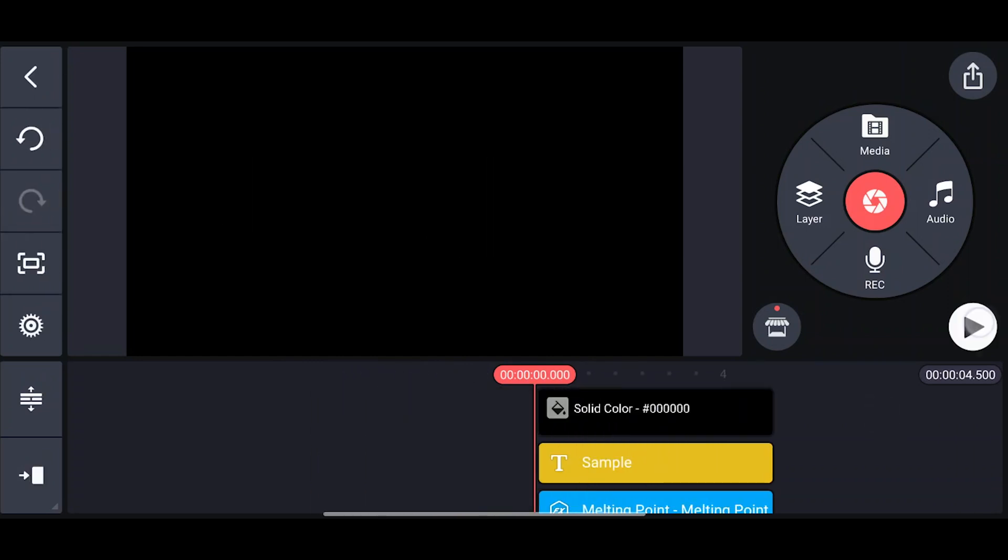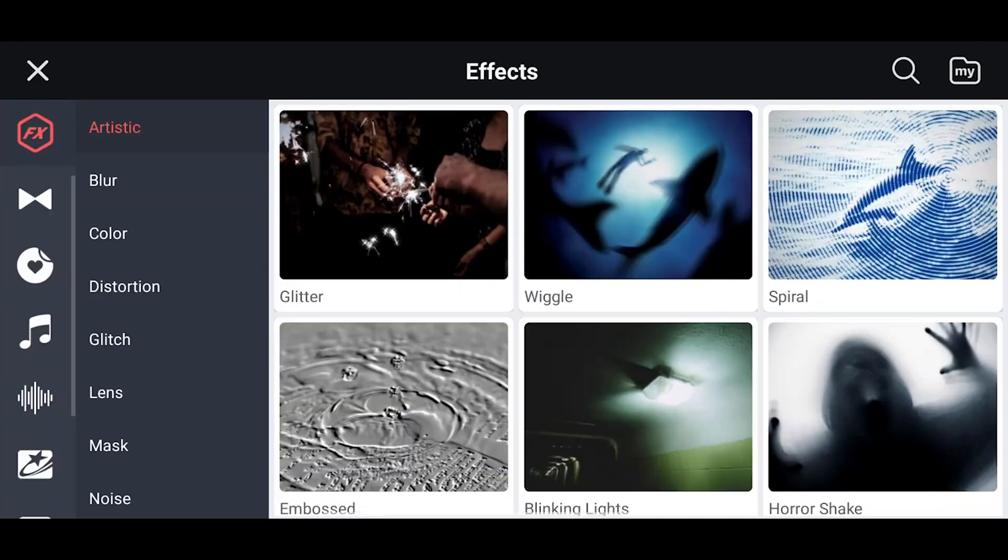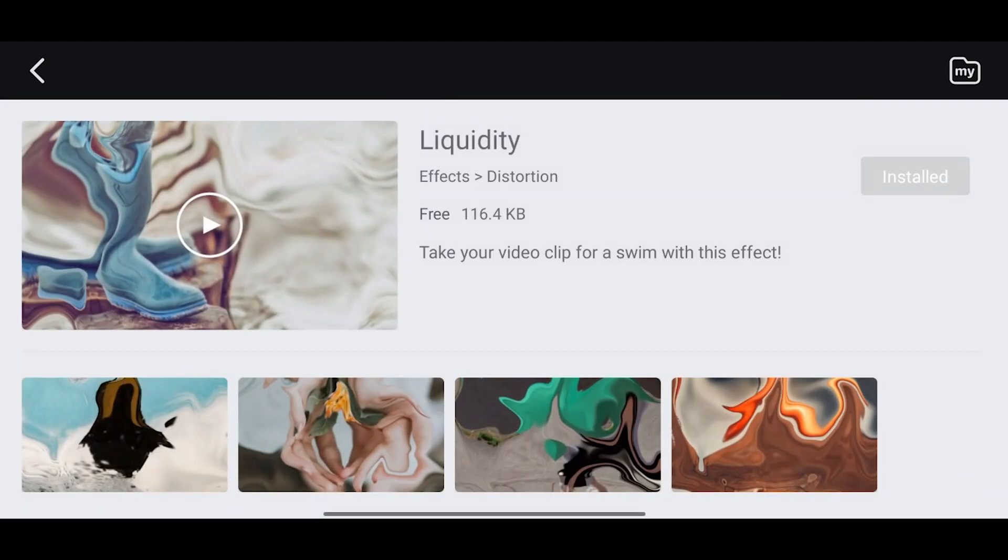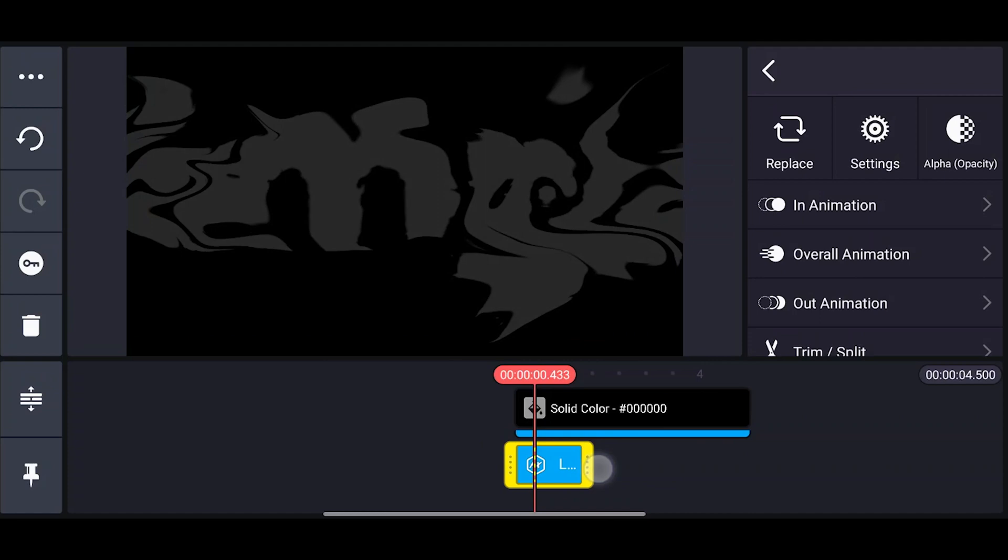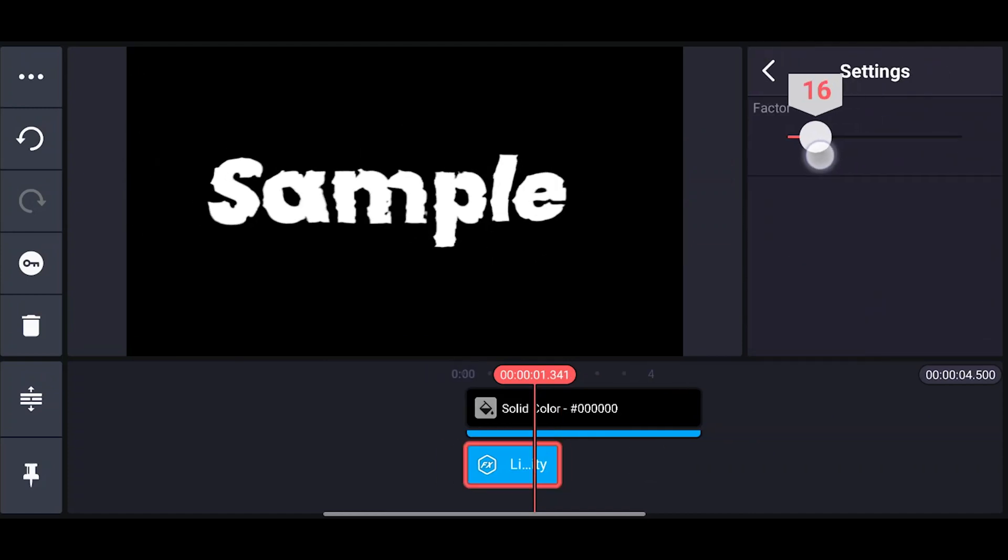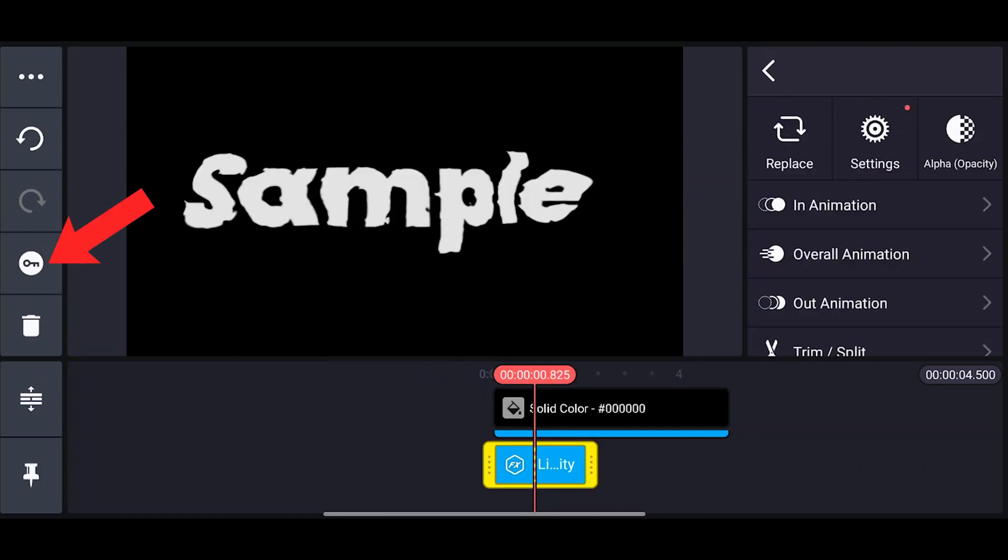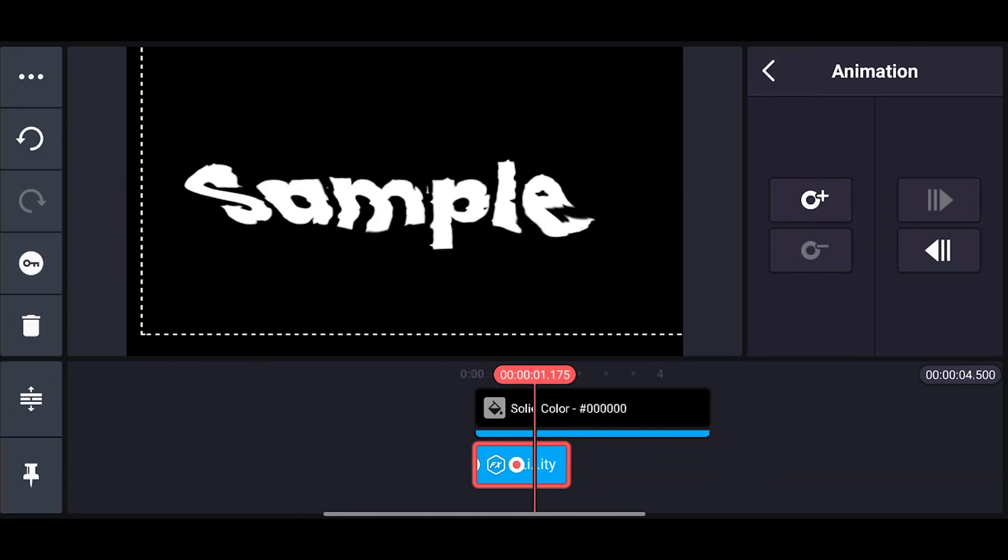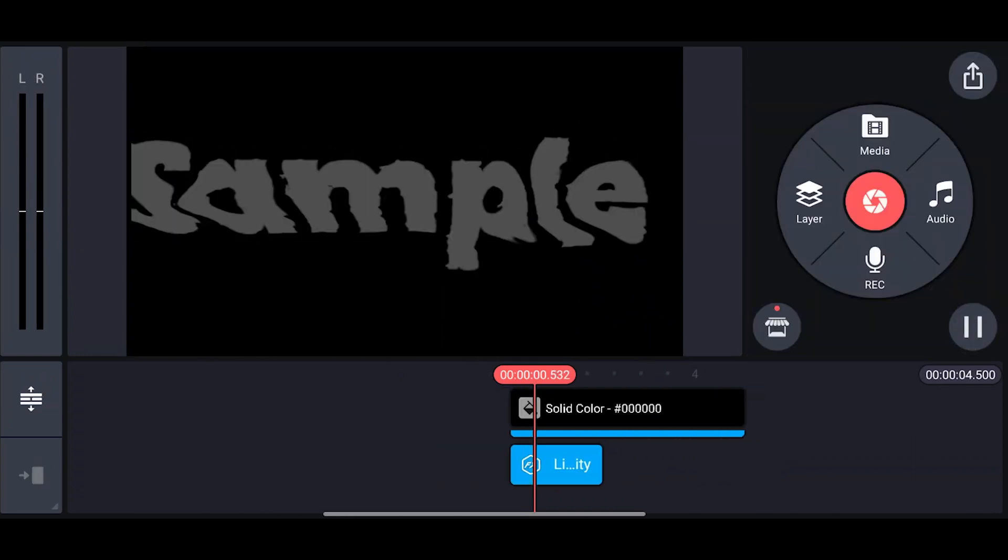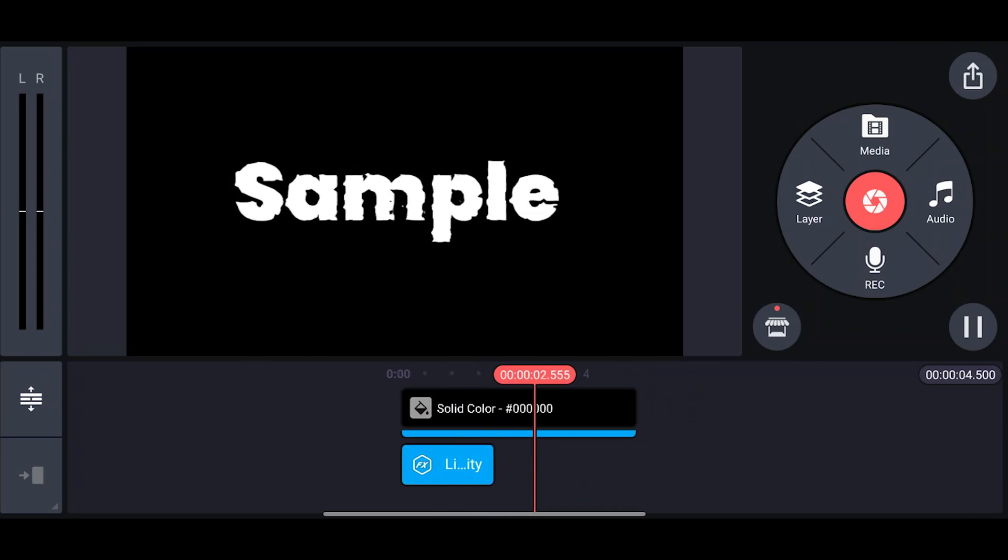If you are not satisfied with this, wait - I have another option for you. Go to the asset store and download the Liquidity effect, then add it. Go to settings, change the factor value to 18. Now click on the animation icon, add some keyframes here and there, and try to move the effect. Finally it will look something like this. Have a look at the final output.